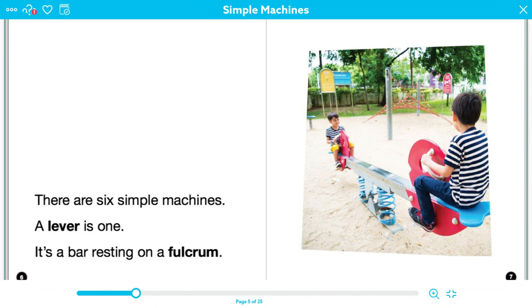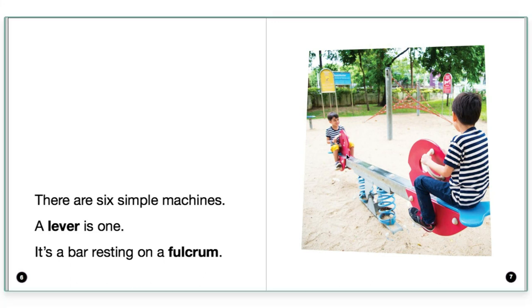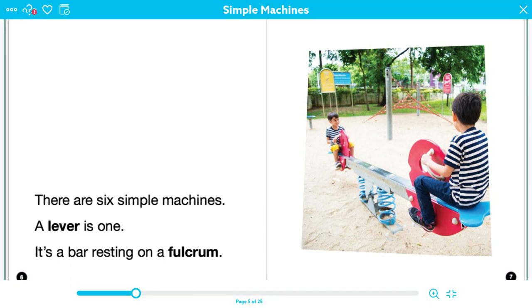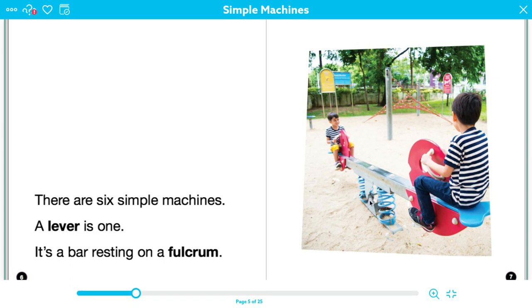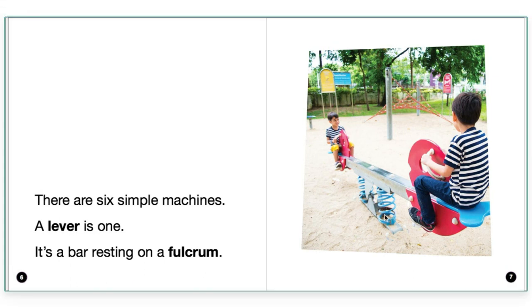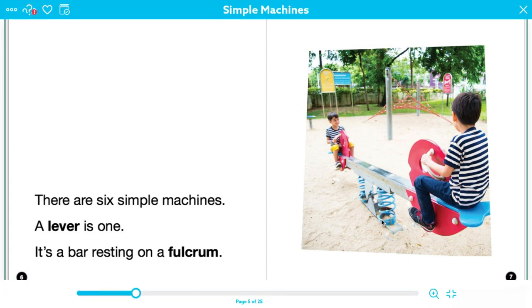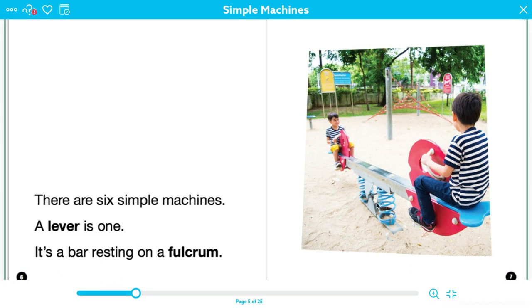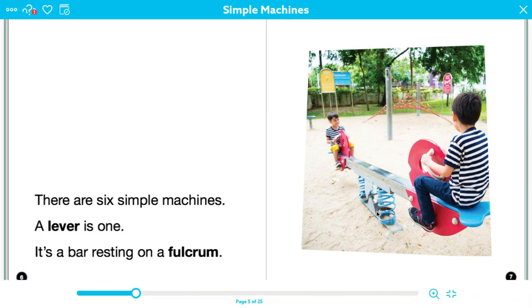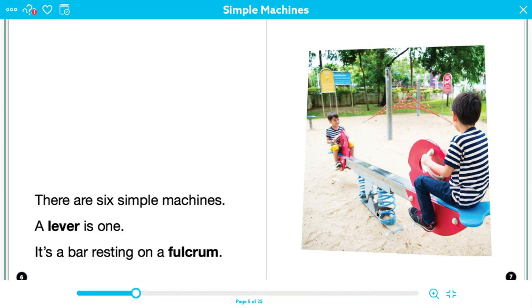So what I can do is I can actually use the picture to help me. So I see that this is a bar, right? And it's resting on these springs right here. It's resting on this middle piece right here. So if a lever is a bar resting on a fulcrum, I'm thinking that this right here has got to be the fulcrum. It's the part that the bar rests on, right? And it's this part right here in the middle. So that gives me a little bit of a better understanding of what they're talking about. And now my clunk has turned into a click.